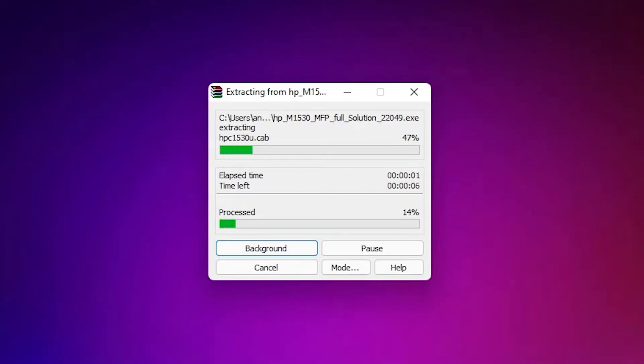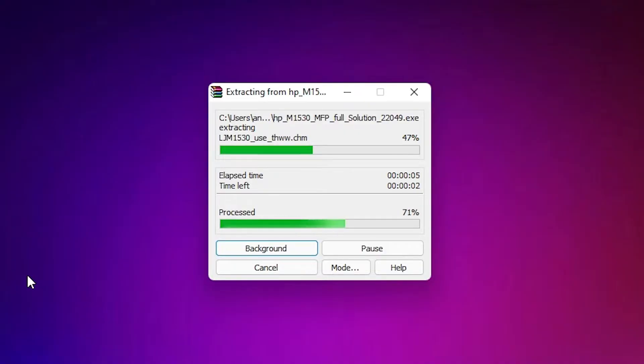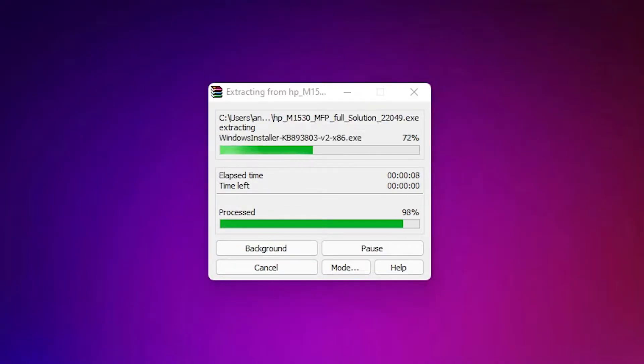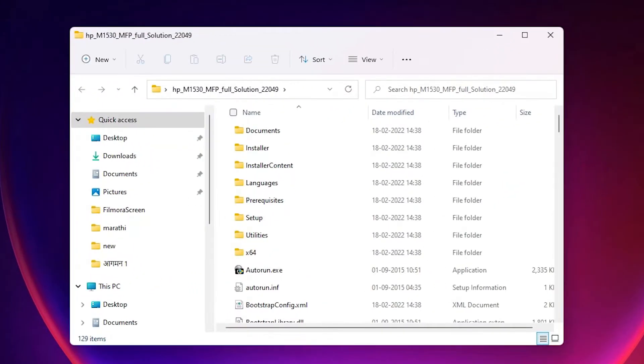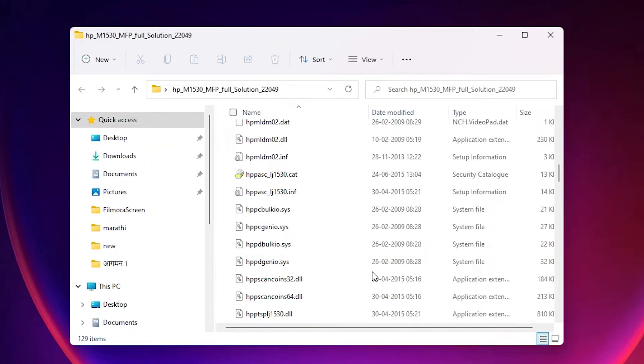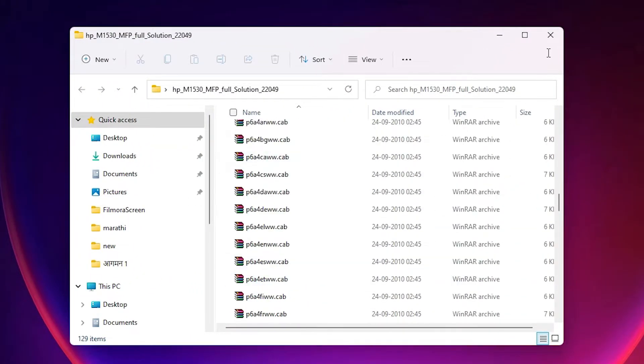Basically, this setup file is a zip file. So we are going to extract this and our drivers are saved in this folder. Now just go to this folder. Here are all our drivers. Now close it.